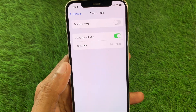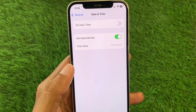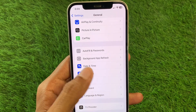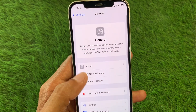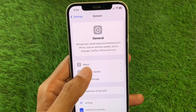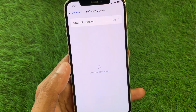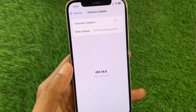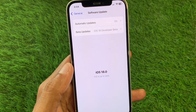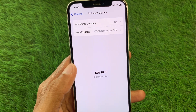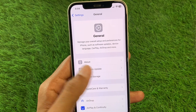Next, click on Date and Time and set your date and time to automatic. After that, check for a software update and update your device to the latest iOS version.